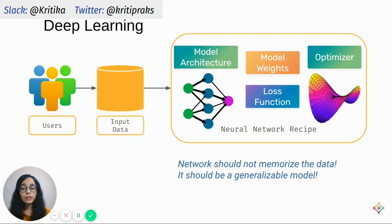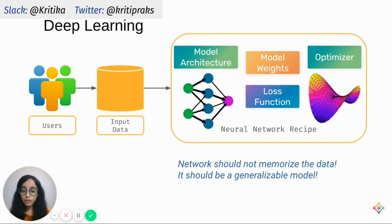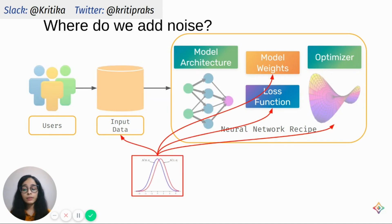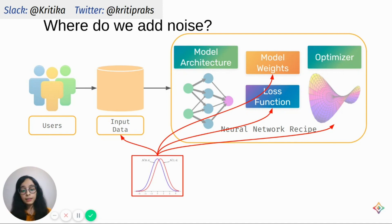Now we look at the application we're interested in: deep learning. Deep learning takes input data from users and applies a neural network for prediction. This recipe includes important factors such as a model with its architecture and weights, a chosen loss function minimized using an optimizer. Our goal is that the network doesn't memorize the data but generalizes over it. When we want to add noise to this pipeline to make it differentially private, the question is where to add it — to the input data, the model weights, the loss function, or the optimizer step.